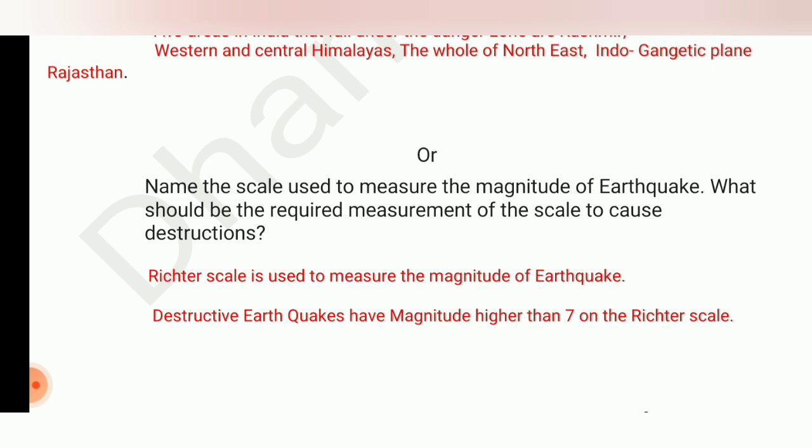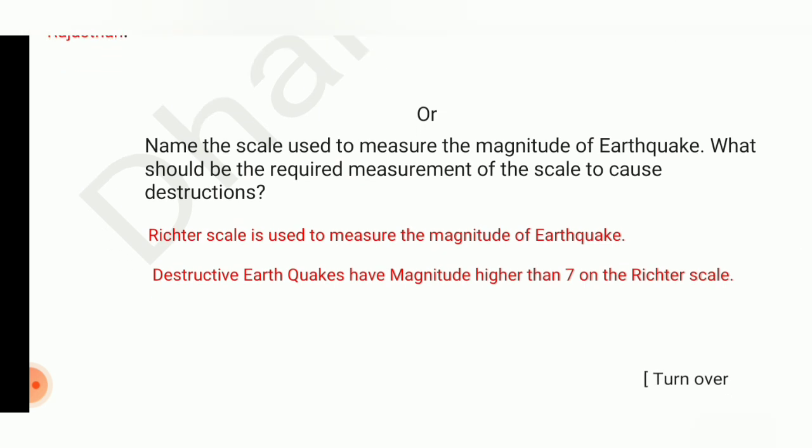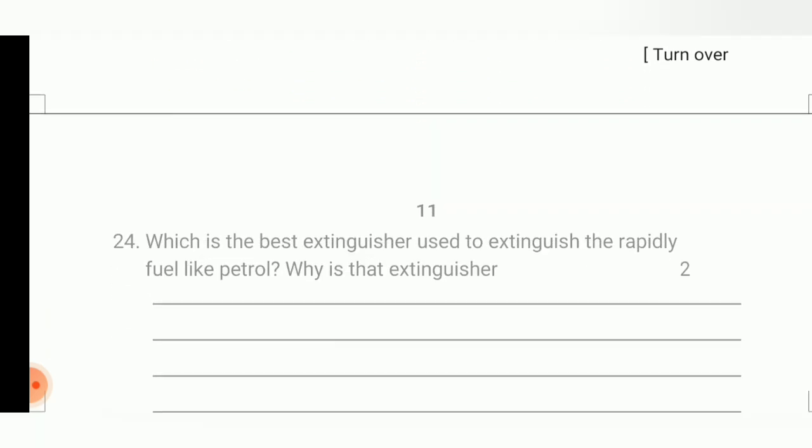For the option question: name the scale used to measure the magnitude of an earthquake and what measurement causes destruction. The Richter scale is used to measure the magnitude of earthquakes. Destructive earthquakes have a magnitude higher than 7 on the Richter scale.